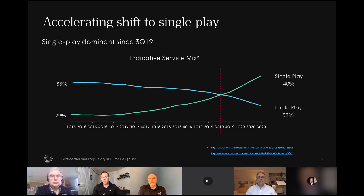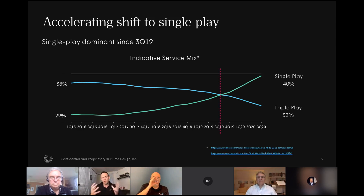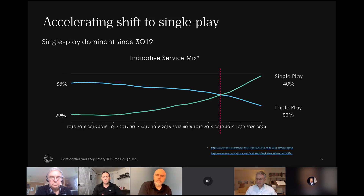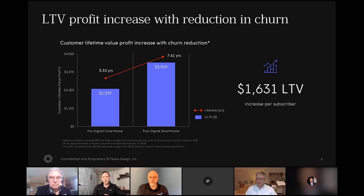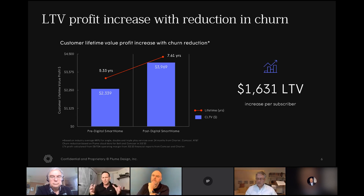Our concern is that there is an accelerating shift to single play. Now that people have different options for voice or video, we've seen in our total portfolio of single, double and triple play services — really starting at the end of 2019 — that single play became the predominant product of choice by our customers. The concern is that we love those bundles really for one big reason: the more products and services a customer has, the less likely that customer is to churn. It wasn't because it generated a ton of revenue — we saw margins compressed in the video product.